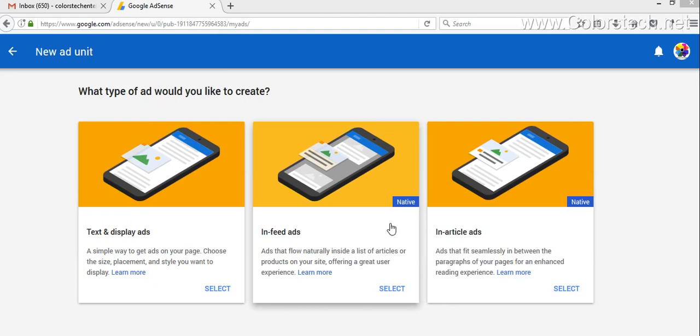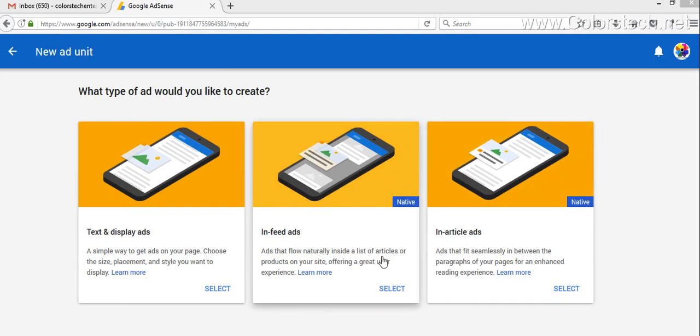One is in-feed ads, another is in-article ads. In-feed ads are basically ads that can be displayed on your page, and in-article ads can be displayed in between your articles.